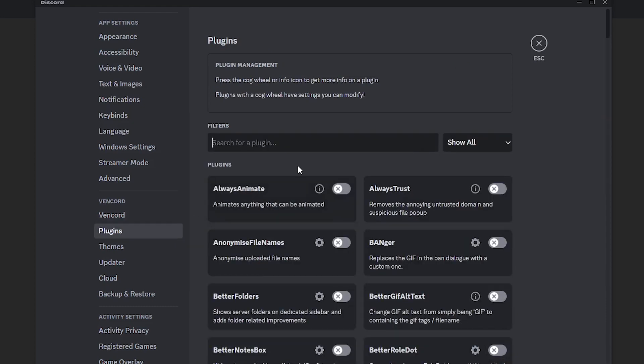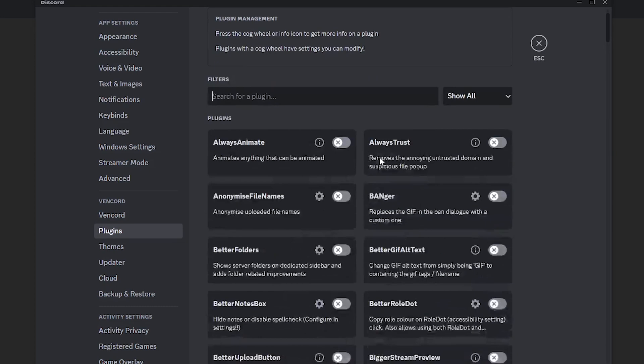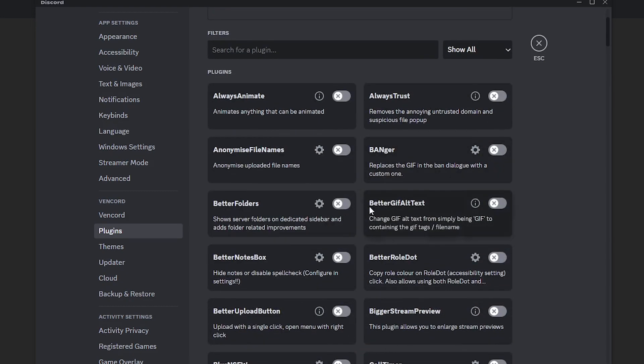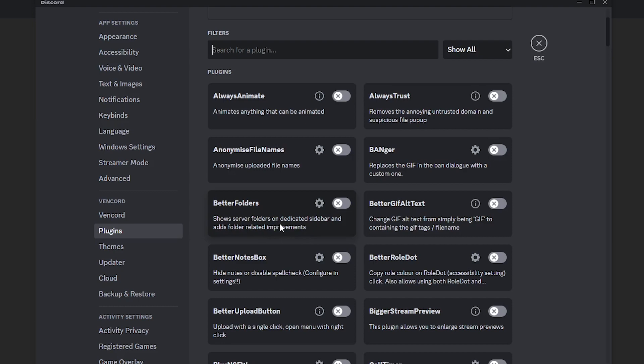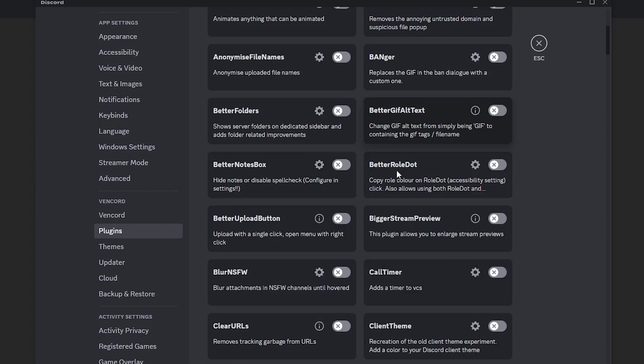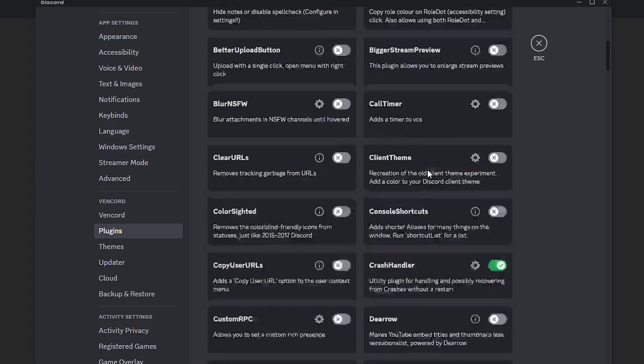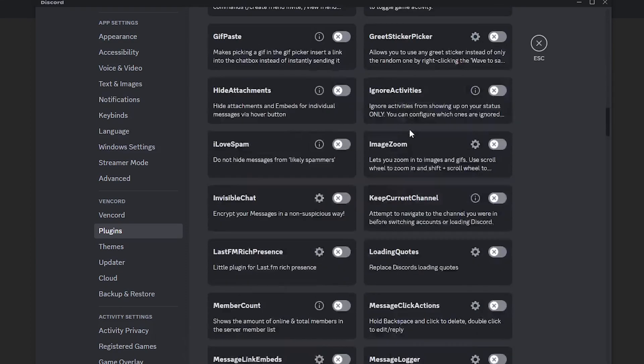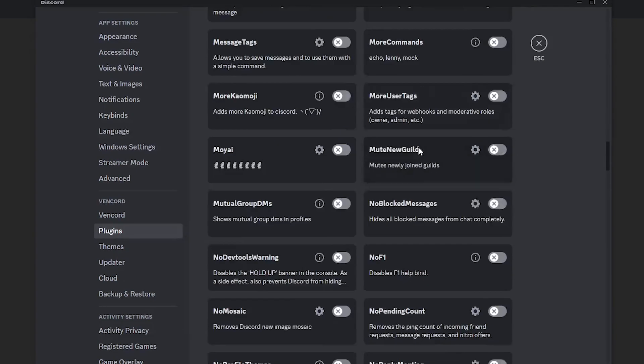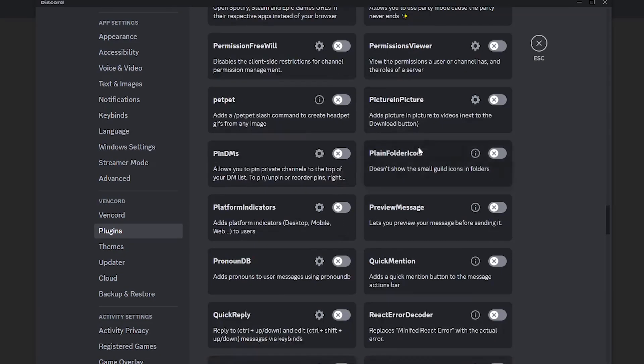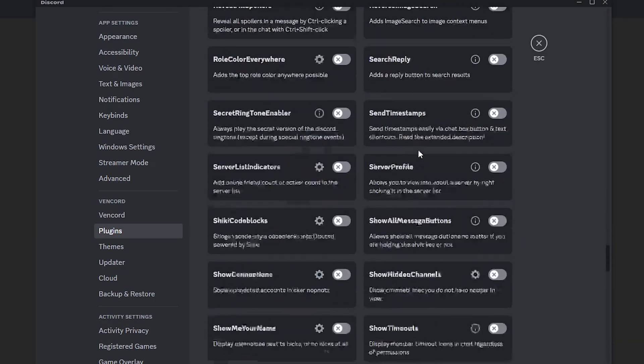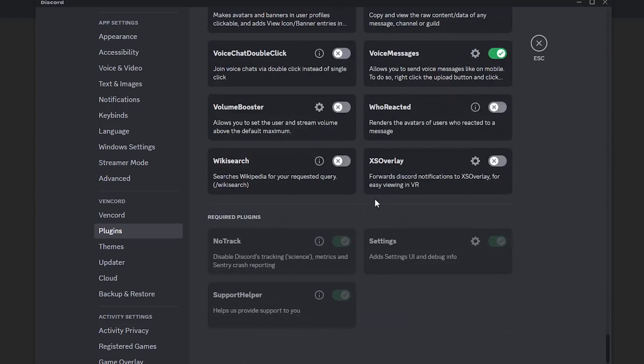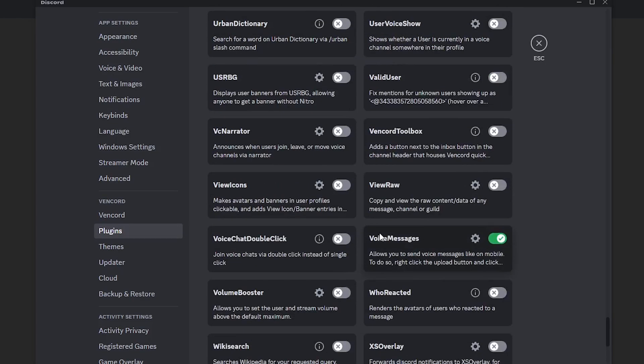As you can see, there's a lot of plugins that you can choose from. For example, there's a plugin where it shows server folders on dedicated sidebar and adds folder related improvements. You can explore all the plugins that you have as there are so many plugins right here. I'll scroll in for a while and you will see how many plugins there are.